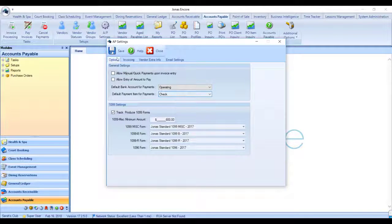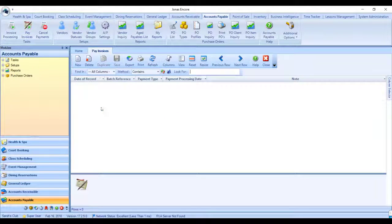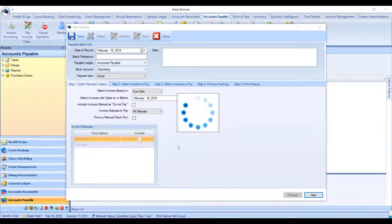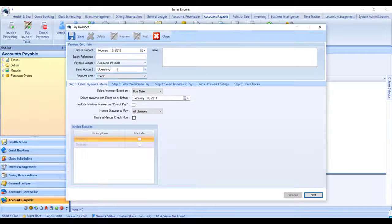Hit Save, and then when you go to pay invoices and create a new batch, you'll see those are already selected as your defaults, so you don't have to select them each time.